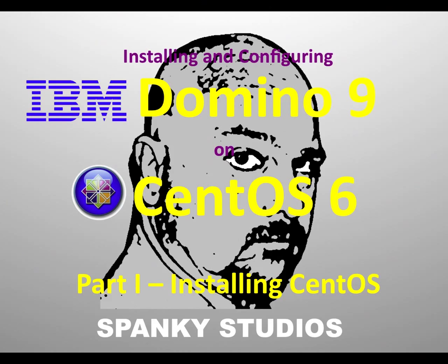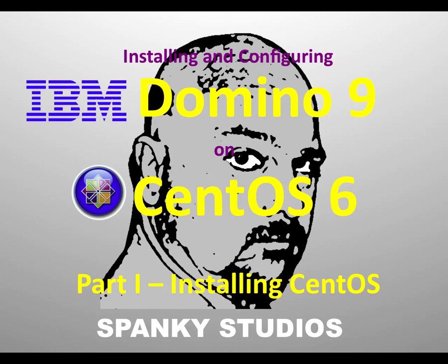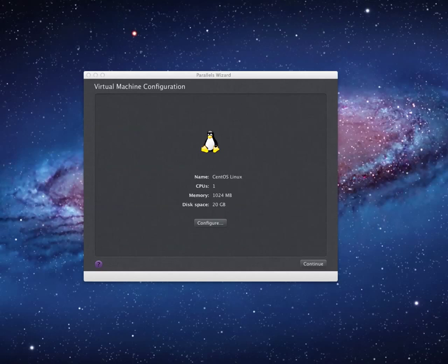People who might be comfortable with the Windows operating system and installing and configuring a Domino server on Windows, but who have some concerns or fears with the Linux environment. We're going to install it on CentOS 6 64-bit and hopefully I will alleviate some of those fears.